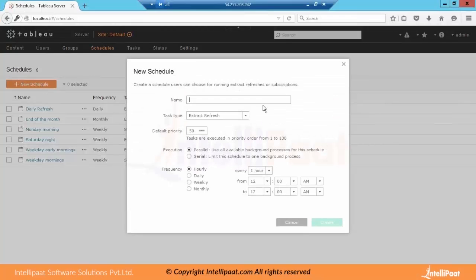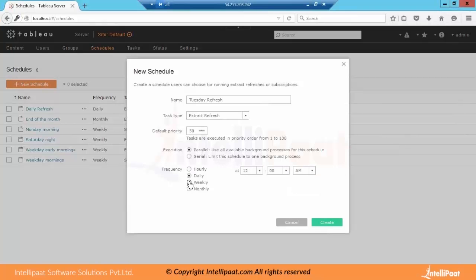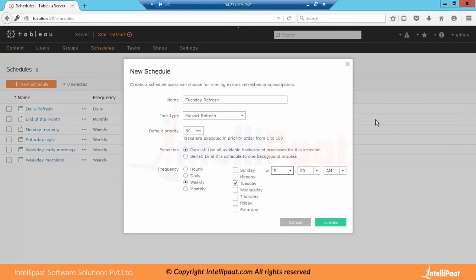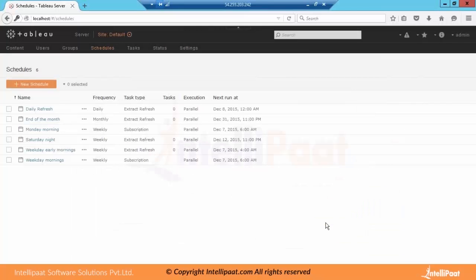If you want another refresh — maybe a Tuesday refresh — so we want to refresh the dashboard on every Tuesday. We have it as 'Tuesday refresh', which is an extract refresh with default priority 15. We can change it based on what is the criticality of the dashboard — one will be the highest priority and 100 will be the least priority. We will refresh this dashboard on a weekly basis on every Tuesday at 3 AM. Now we will create this schedule.